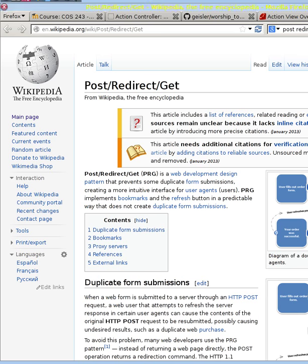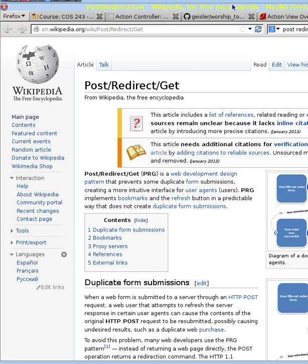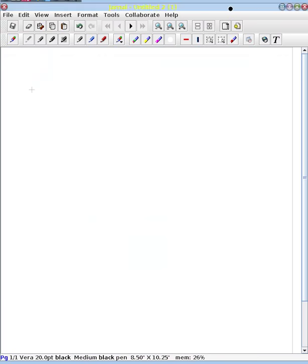Before we develop more code to fix the tests that we've written, I want to go through a specific design pattern that we see in web development. You can see it here in this Wikipedia page. It's called the Post Redirect Get Pattern. And so let's explore how that works.